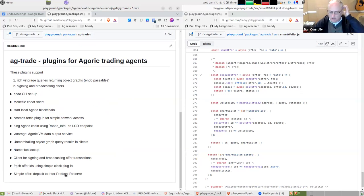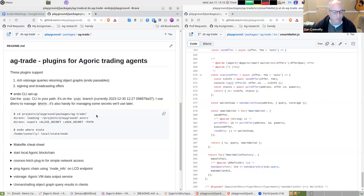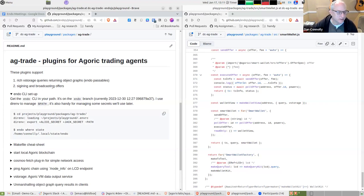The punchline is that we're going to deposit a dollar into the inter-protocol reserve. I have nothing up my sleeves — I can run the code as a demo. There's some Endo CLI setup on the agenda.